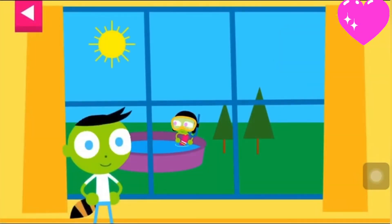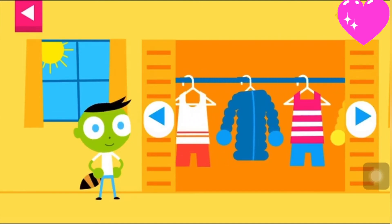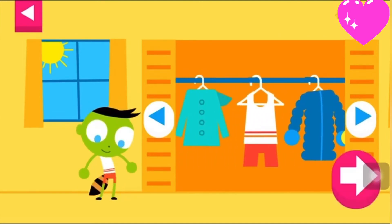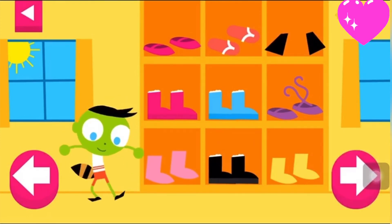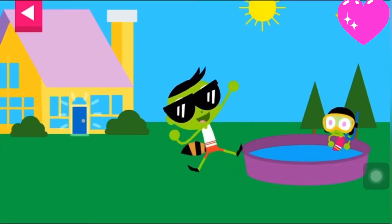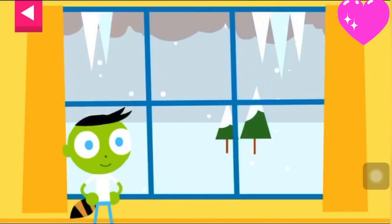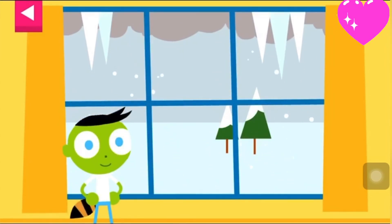Look at the weather outside the window. Help Dell pick clothes that are just right for the weather. Pick something from the closet. Pick something from the shoe shelf. Pick something from the hat rack. Look at the weather outside the window and help Dell pick clothes that are just right.